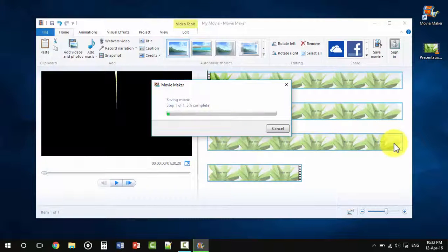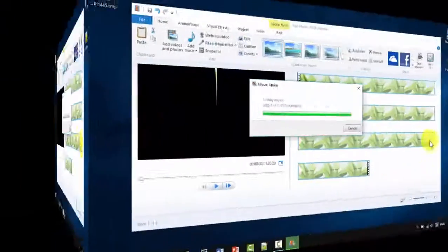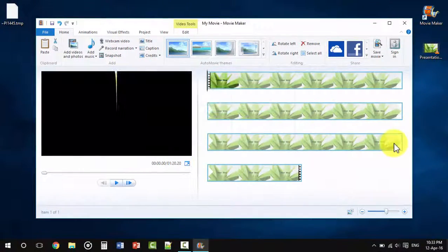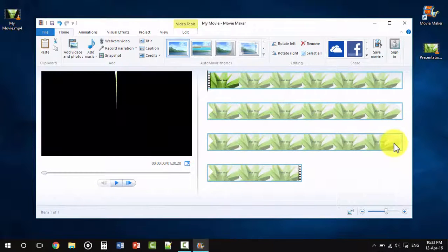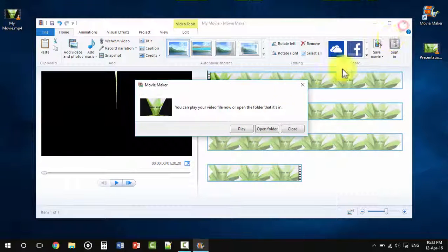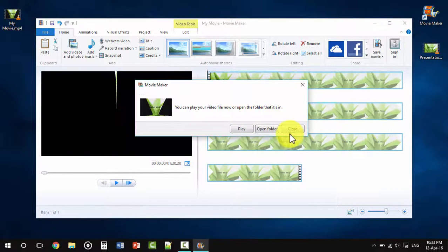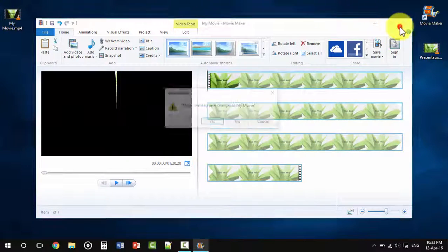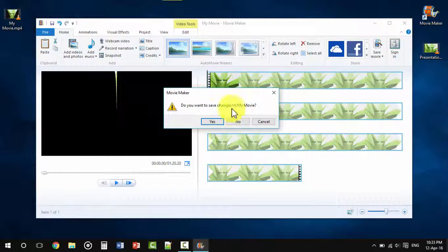That's it, let it save the movie. The file has been saved now.